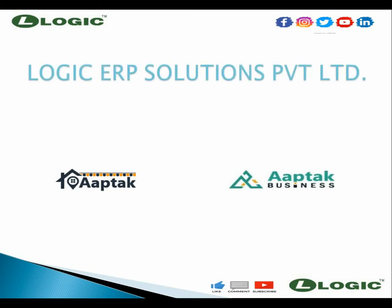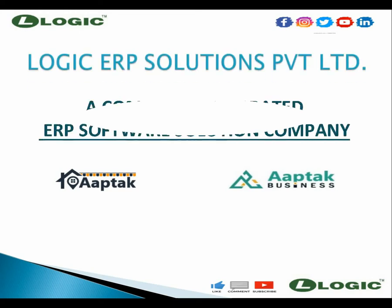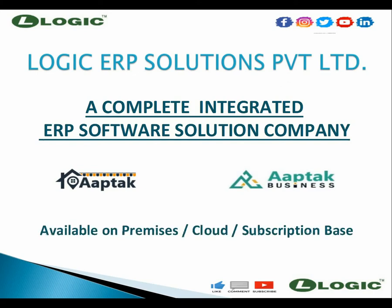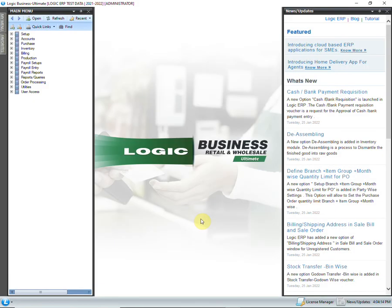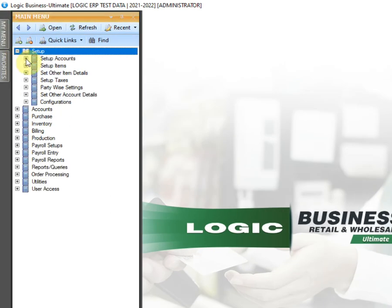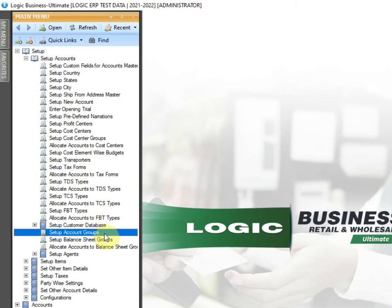Hello and welcome to Logic ERP. This video will help you to understand the process of creating account groups in Logic ERP. In the main menu, click on Setup, Setup Accounts, then Setup Account Groups.